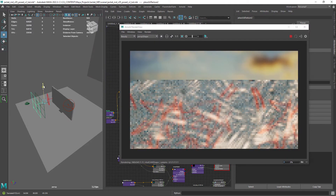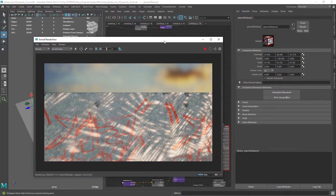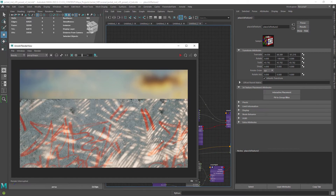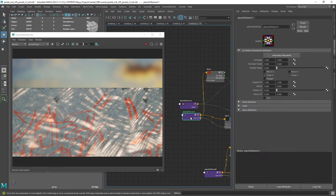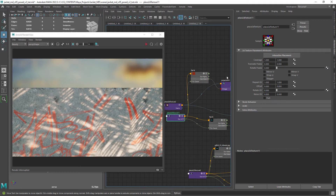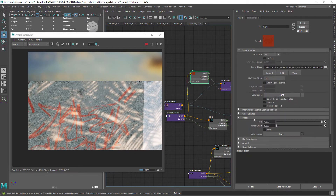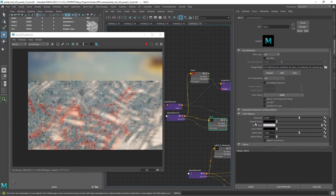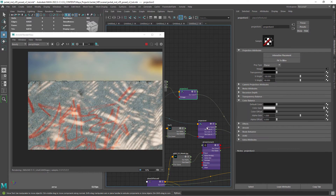We can even manipulate the placement of the texture in 3D space. Let's disable the repetition in the place 2D node and also change the default color to black in our graffiti textures.